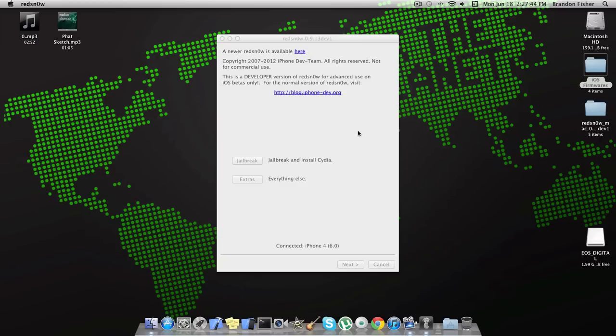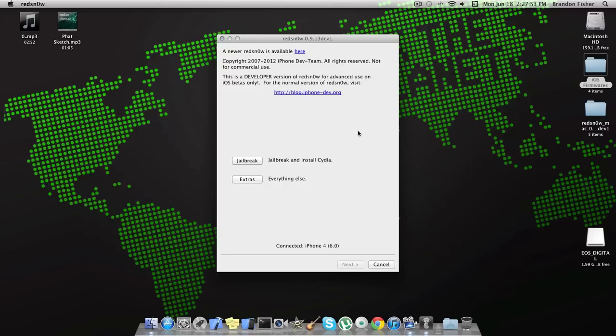This will work for all the betas that come out for iOS 6, but I'm currently doing this on beta 1. This will only work on A4 devices, so it will not work to jailbreak your iPhone 4S or your new iPad yet. This is just an SSH jailbreak, so Cydia will not be installed by doing this, but later in the video I'll be showing you how you can actually install Cydia on iOS 6 beta 1.